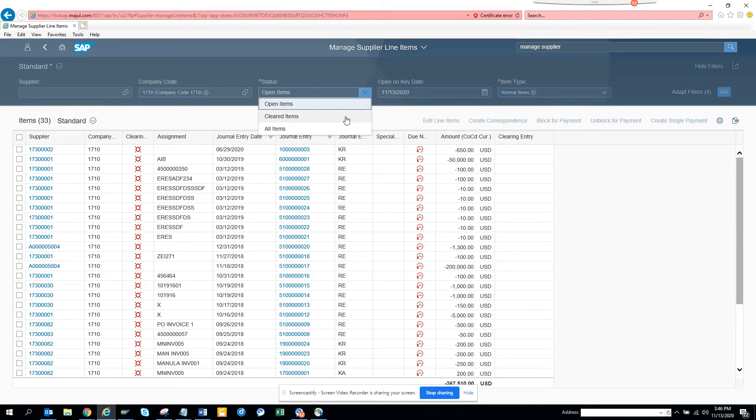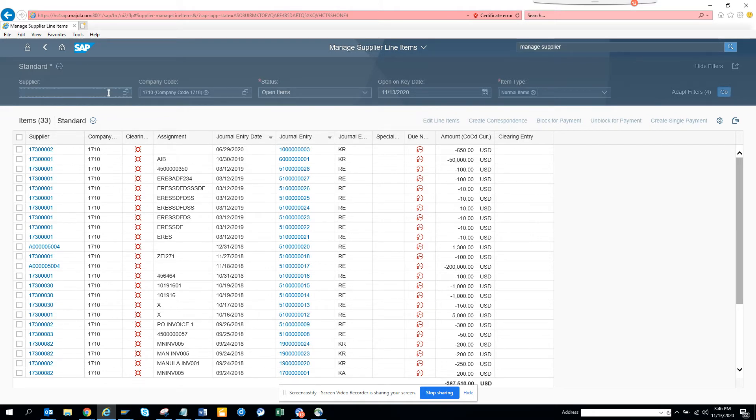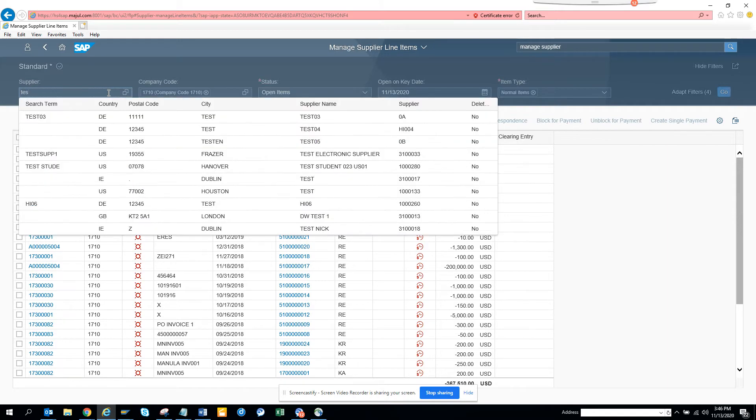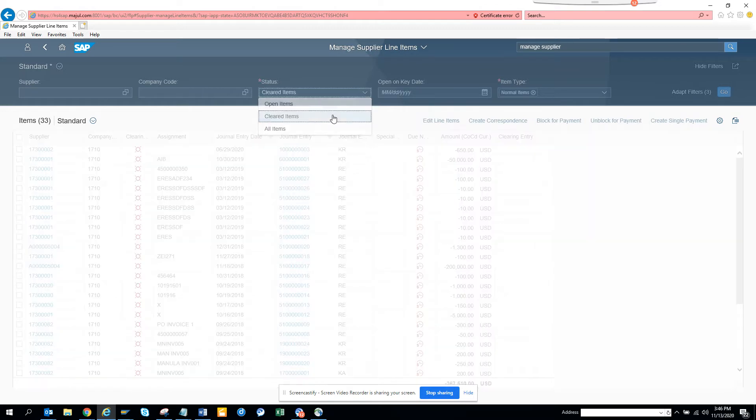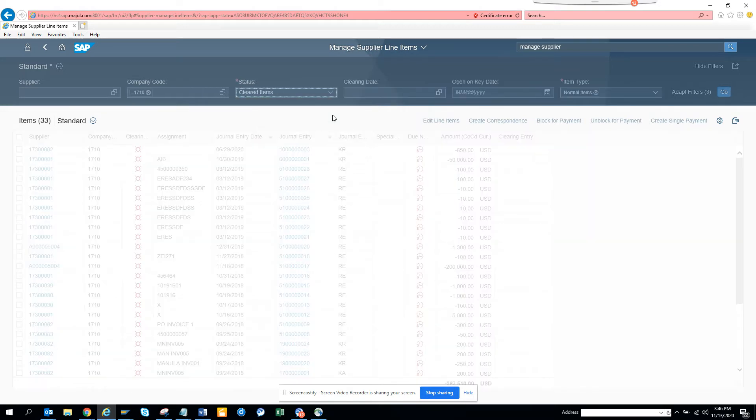If I want to see something, I can see it based on the supplier. You can just type in and get the supplier name and all those things, which is pretty fancy. If you want to see all the items—cleared items—these are the payables you have already paid, the invoices that have been paid. You can give the clearing date and all those things.